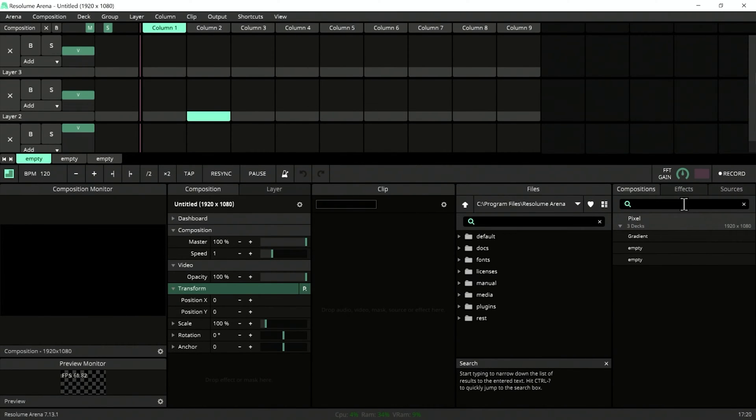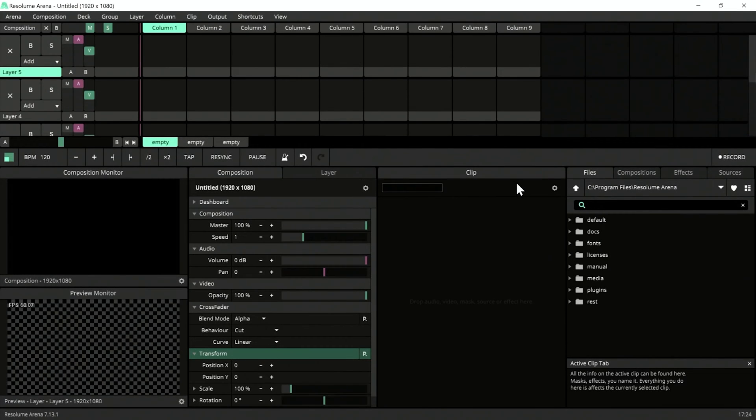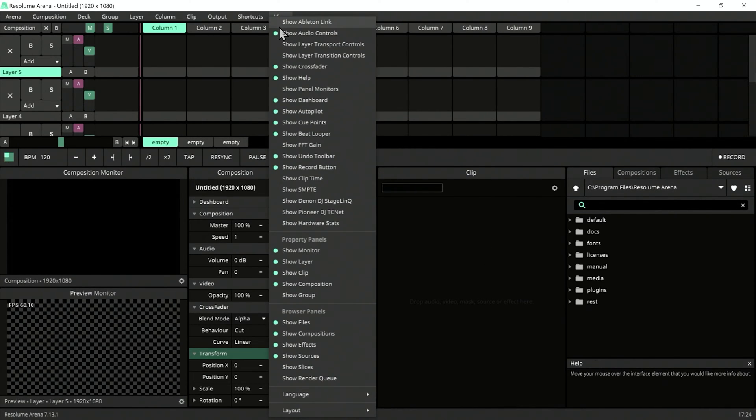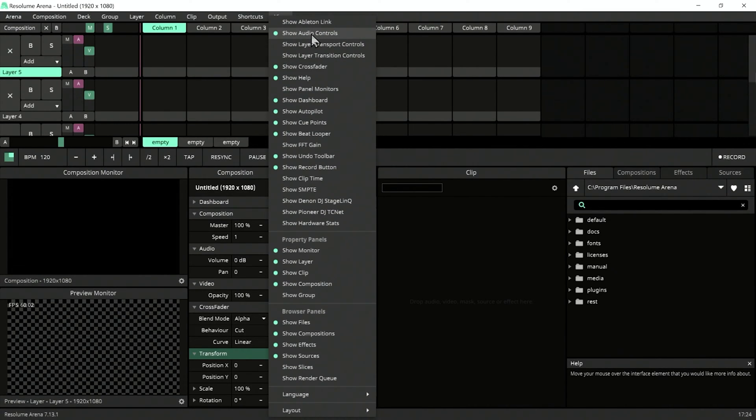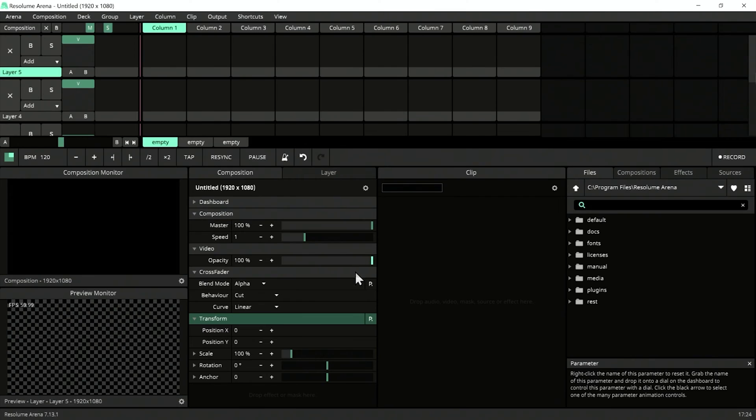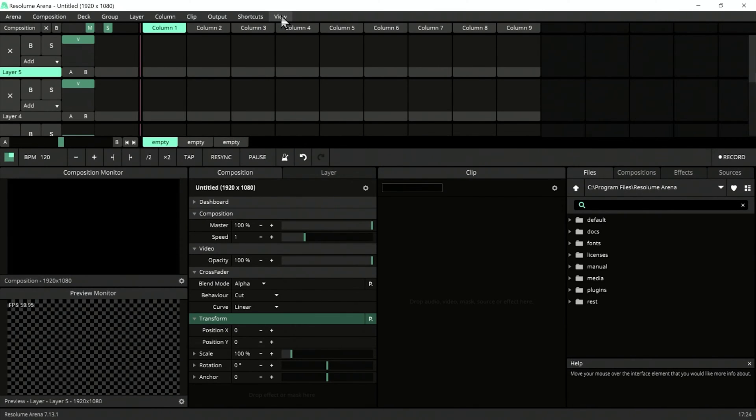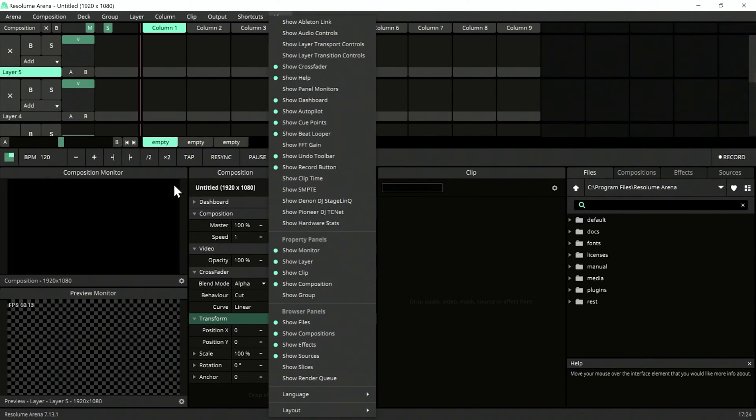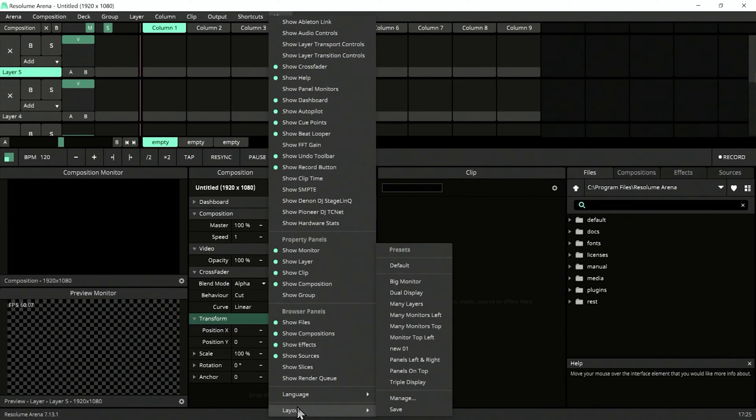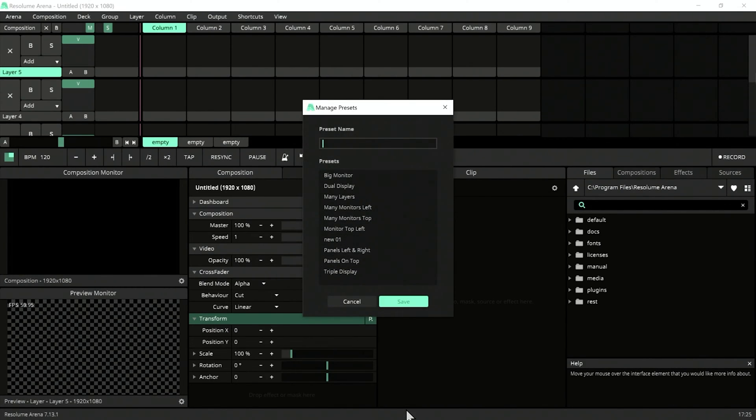Let's make a layout for studio work. Get rid of all the things we don't need. If we get rid of audio control when we don't need it, half of the unnecessary controls are gone. If you're not dealing with audio, you can turn it off here along with other things you won't need. Then save this layout as 'Studio Work'.